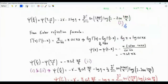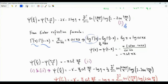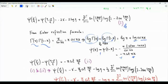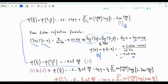From Euler's reflection formula, gamma(x) times gamma(1 minus x) equals pi cosec(pi x). Taking the logarithm of both sides and differentiating gives psi(x) minus psi(1 minus x) equals minus pi times cotangent(pi x). Putting x equal to p over q gives Equation 2.